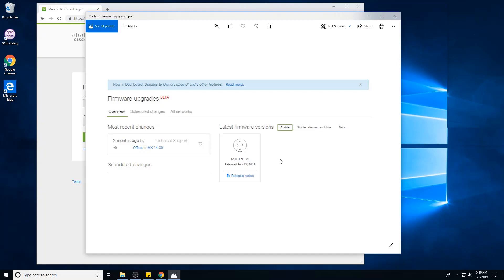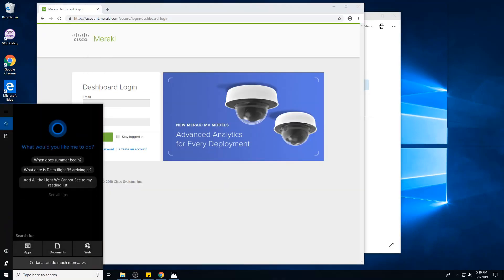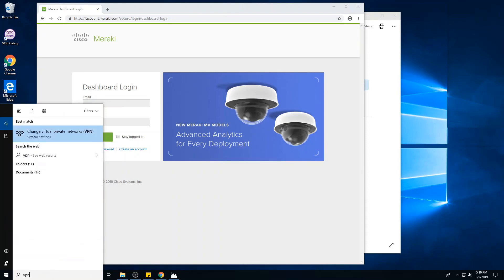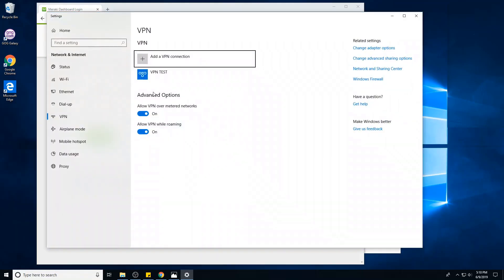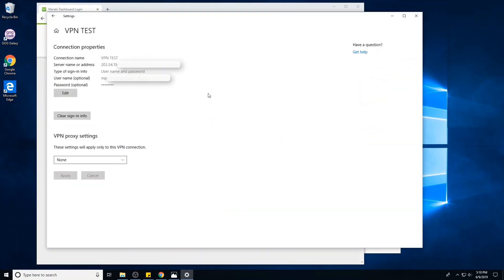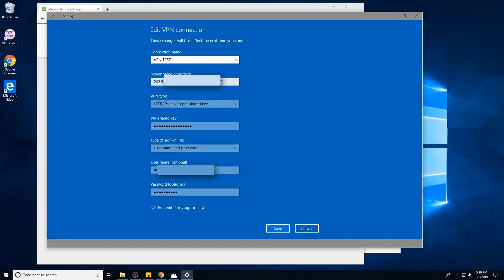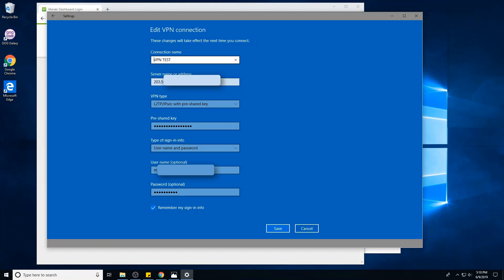All right, so now back to the basic setup of the VPN. On Windows 10, I'm just gonna show you a test VPN I've set up. You can see the name, the IP, the L2TP with pre-shared key, the pre-shared key here, username and password.